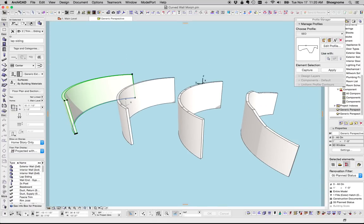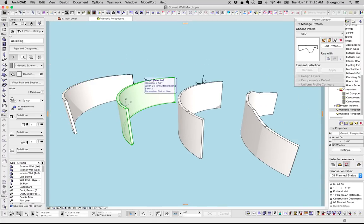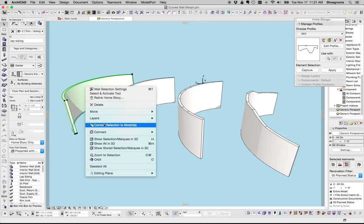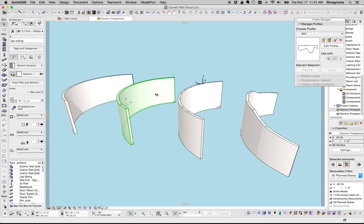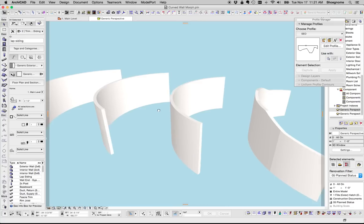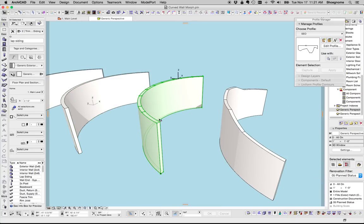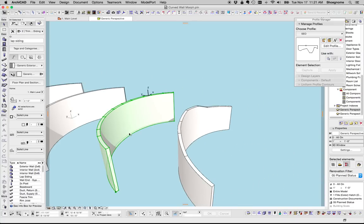Here's the wall. We turn it into a morph. Again, right click, convert to morph. We take that, and in plan, we add line segments to get to this point.